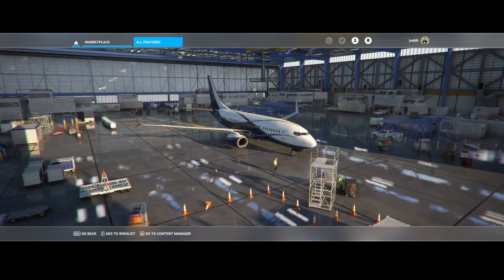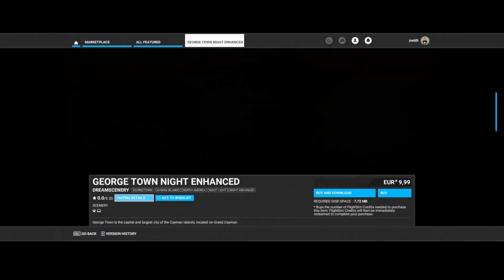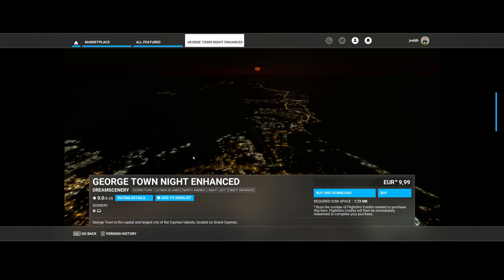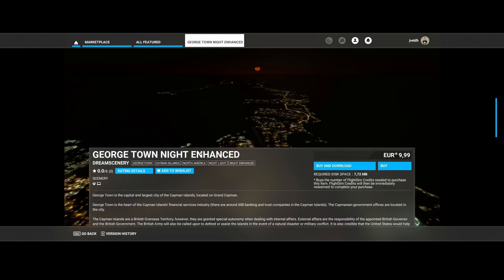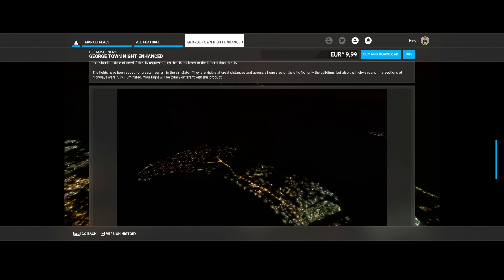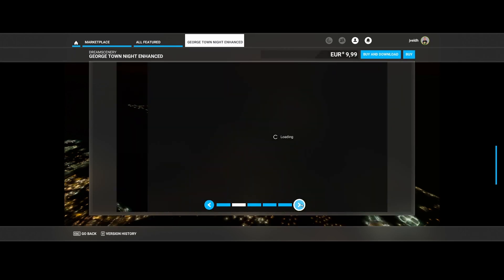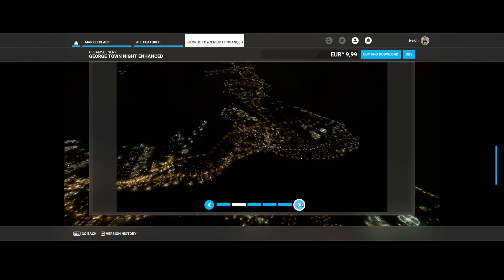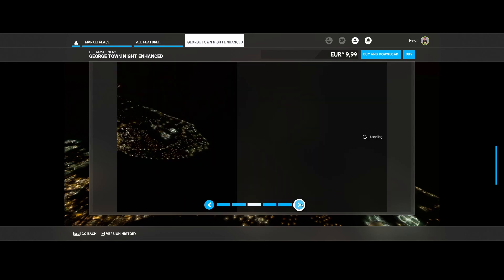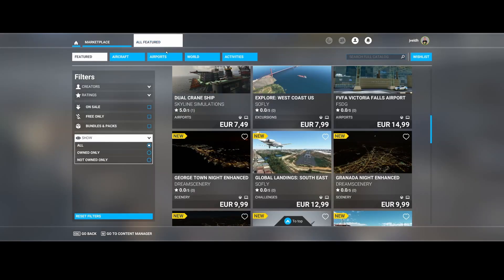Then we've got Georgetown Night Enhancement by Dream Scenery. They're back. So they have released a night enhancement in this case for Georgetown, which is a large city of the Cayman Islands. And here you can see some of the examples. As always, cool to see, especially if you're flying over the city in the night.